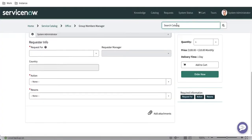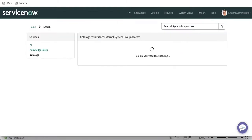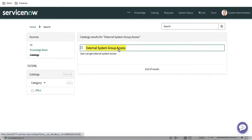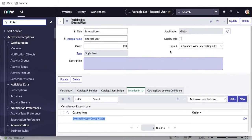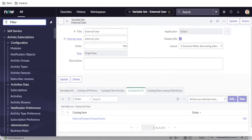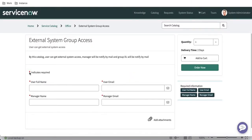Now I'll search for this catalog item and check whether the variables appear as expected. We have four questions: user full name, user email, manager name, and manager email. I can also check the display title, as we did earlier, so it shows as a section on top of the form. Let me refresh the form.